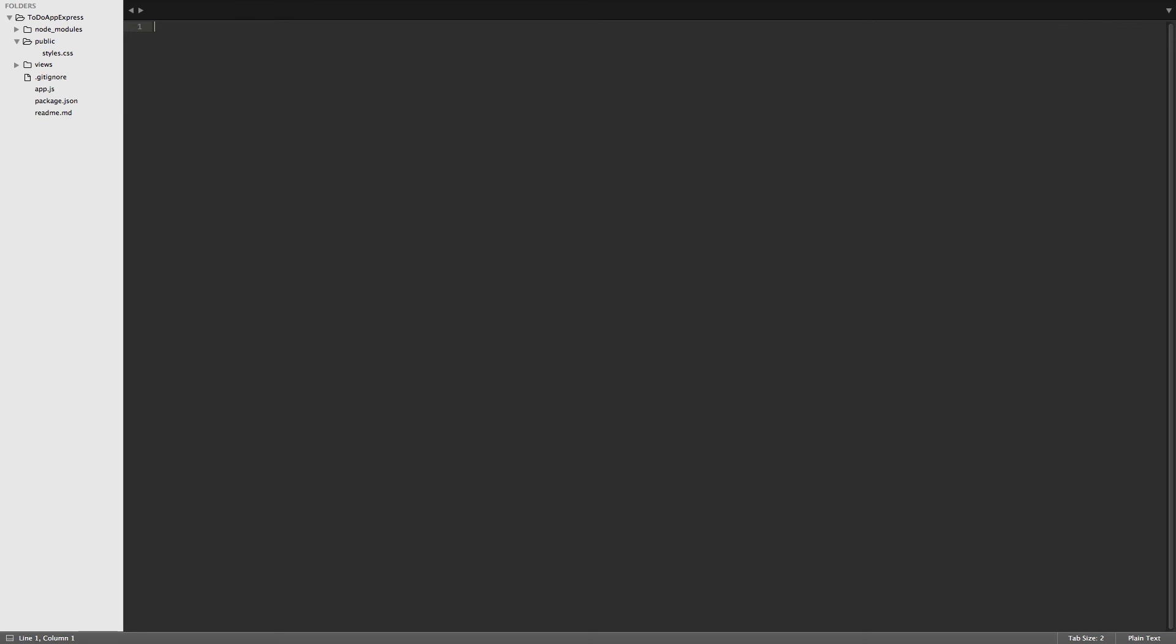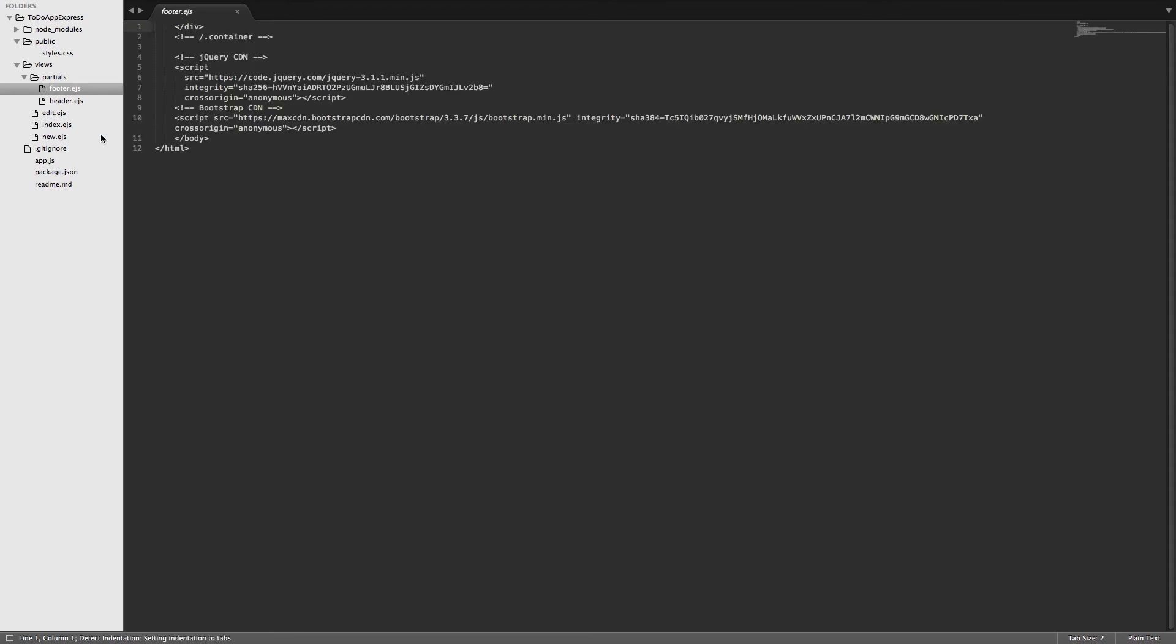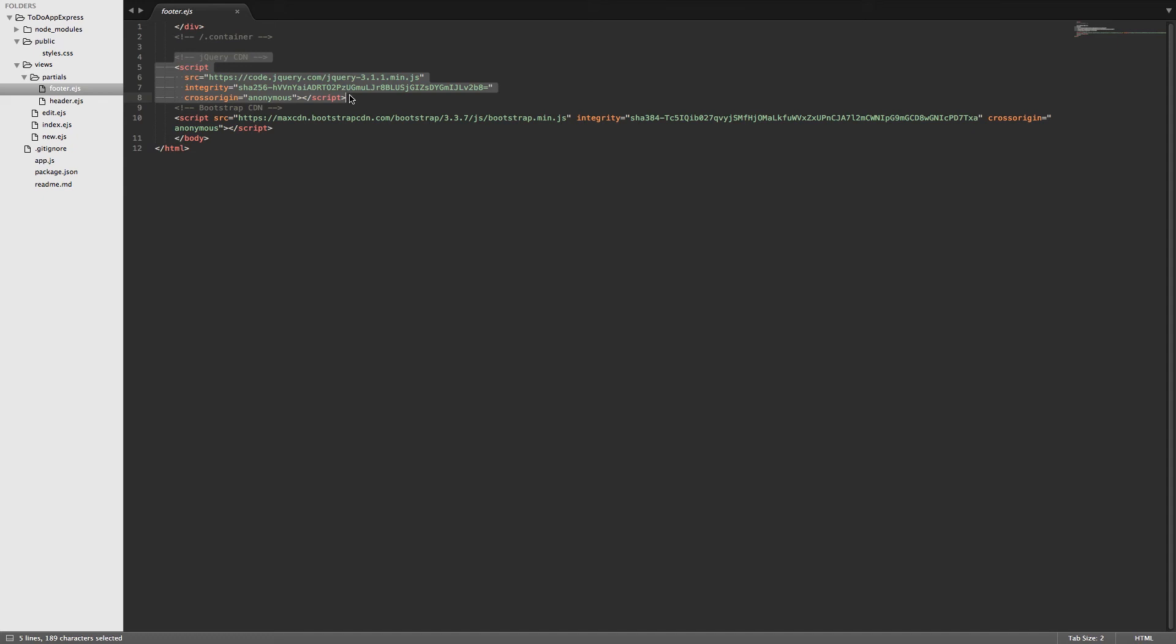So this is my code right here. Currently inside of the views directory I have some partials that are included in all of my views and the footer partial is where I have my jQuery. So here's the CDN from jQuery. For development purposes we'll just go ahead and use the CDN. If you are using it for production then you probably want to use something like Bower or just download the files and install them locally.